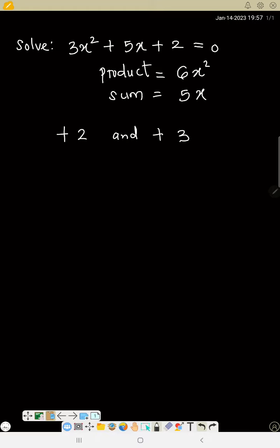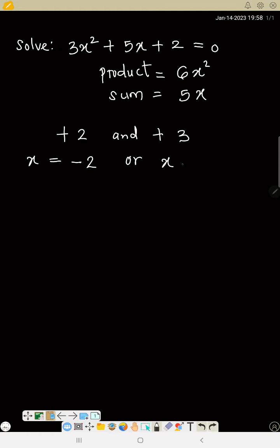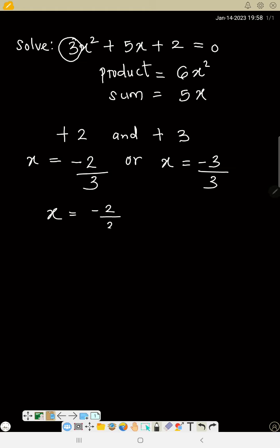Now, using the short method, just say x equals—since the sign is plus here, change it to minus. So x will be minus 2 and minus 3. Since the coefficient of your equation is 3, then divide the two results by 3. So x = -2/3 or x = -3/3.